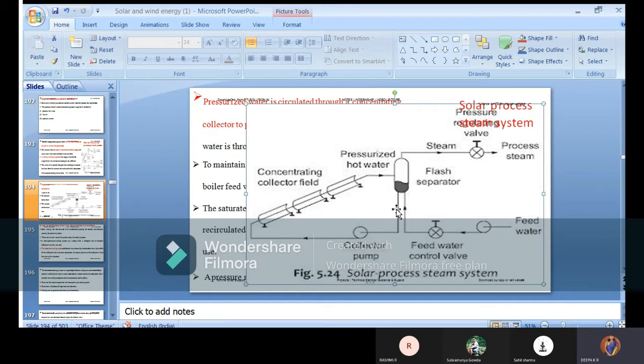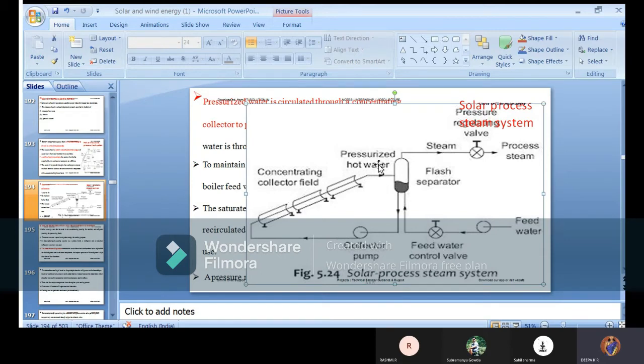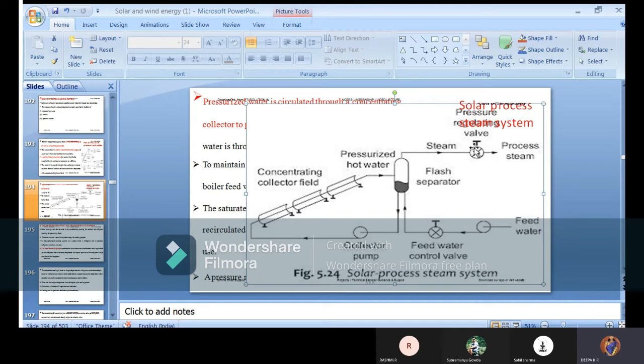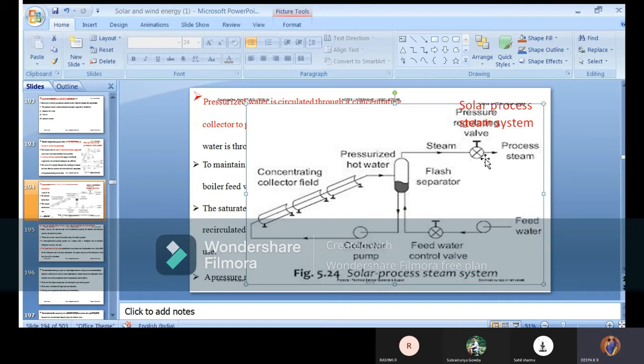One is collector pump, another is feed water control valve - input and output you are taking off and giving to the concentrating solar panels. Pressurized hot water from here will produce pressurized water, meaning you are getting steam. You have a valve based on the requirement - you can control the pressure at 10 percent, 20 percent, 30 percent, whatever you want through this valve. Finally you get process steam.